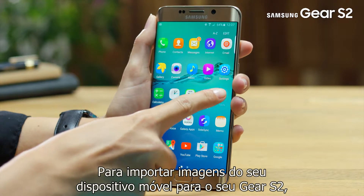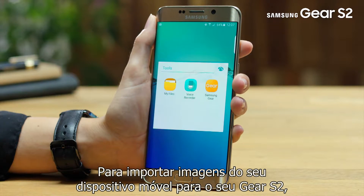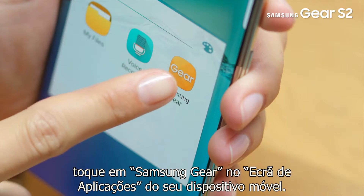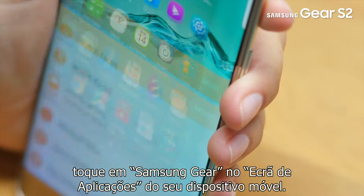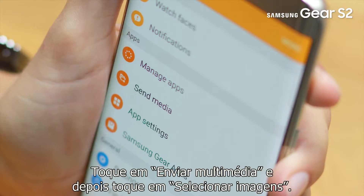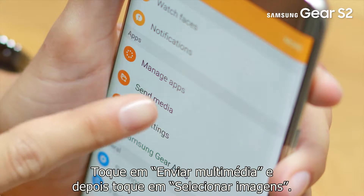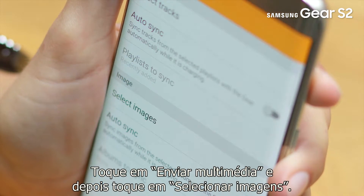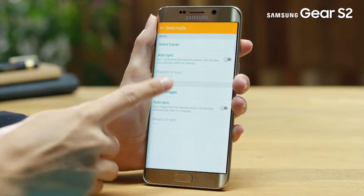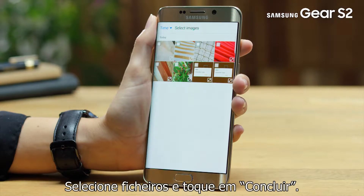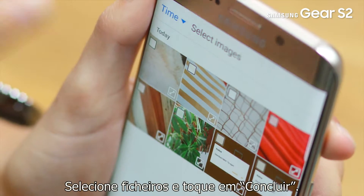To import images from your mobile device to your Gear S2, tap Samsung Gear on the app screen of your mobile device. Tap send media and then tap select images. Select files and tap done.